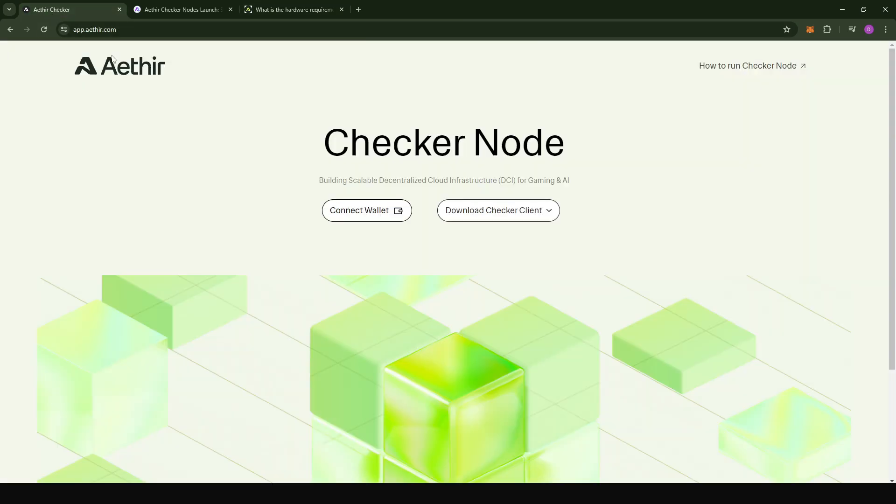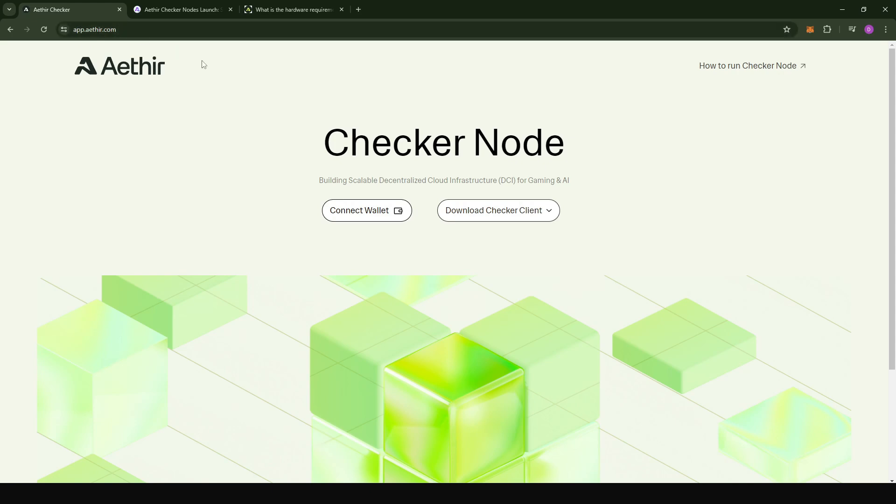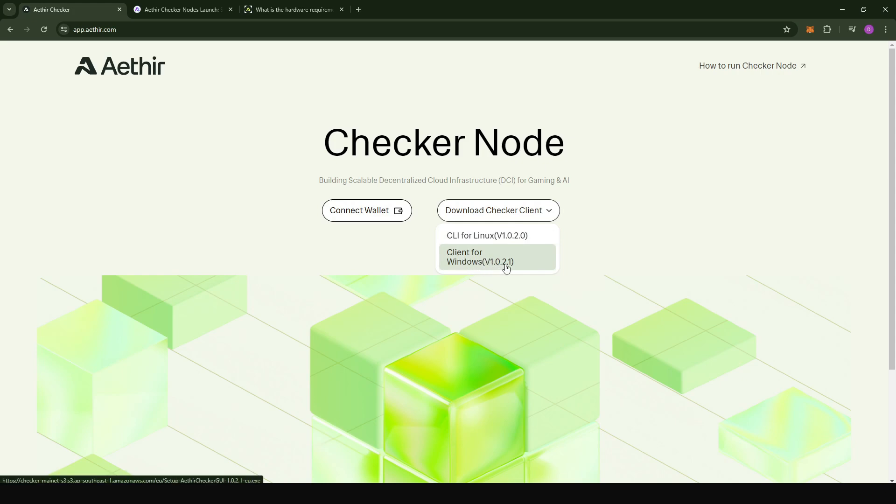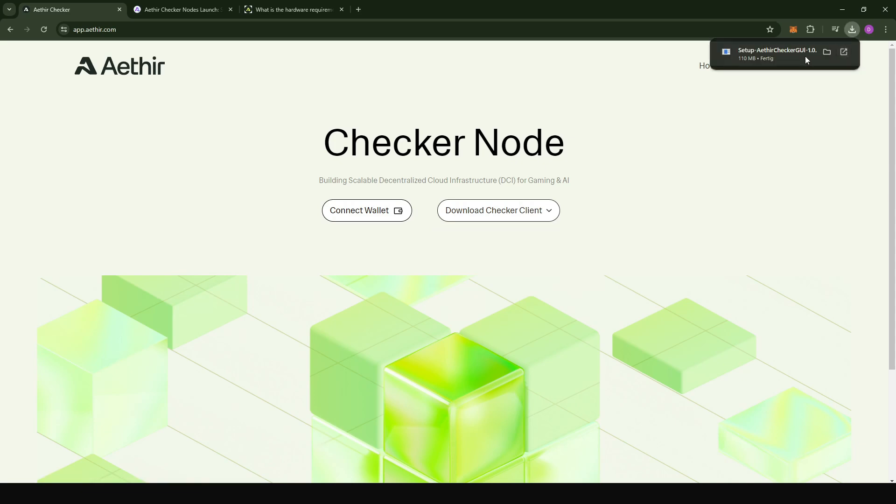For Windows installation, it's pretty easy. All you have to do is come to app.ata.com and then click on download checker clients, then choose the clients for Windows. Currently it's version 1.0.2.1. If by the time you're watching this video there's a latest version available, just download the most recent version.